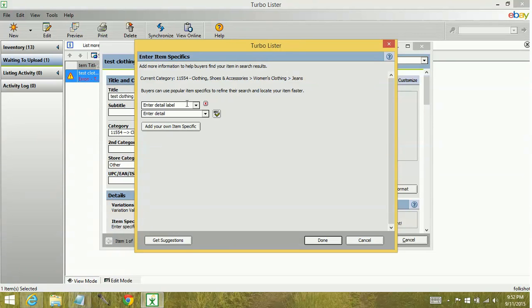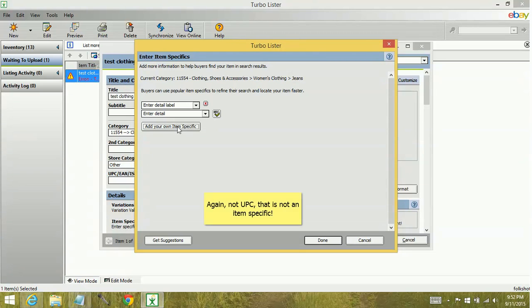See here all we have is the enter detail label. So in this kind of a situation, what you're going to want to do instead of adding your own item specific to include brand or UPC or what have you, you're going to go down here and click get suggestions.